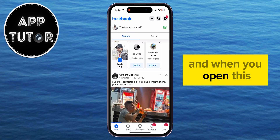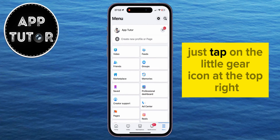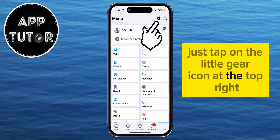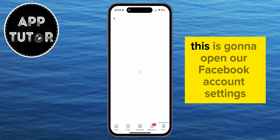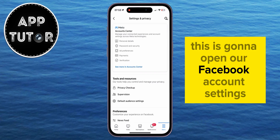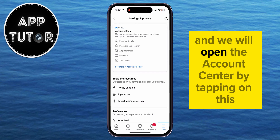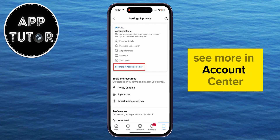When you open this, just tap on the little gear icon at the top right. This is going to open our Facebook account settings, and we will open the Account Center by tapping on "See More in Accounts Center."